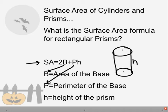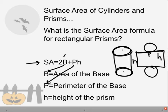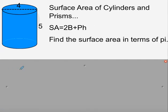The 2B part gives us the area of our two bases. The perimeter times height — if you take a cylinder and unfold the label, like a soup can, you get a circle, a rectangle, and another circle. That rectangle's width is the perimeter (circumference) and its height is the height of the cylinder. This works for other prisms too.